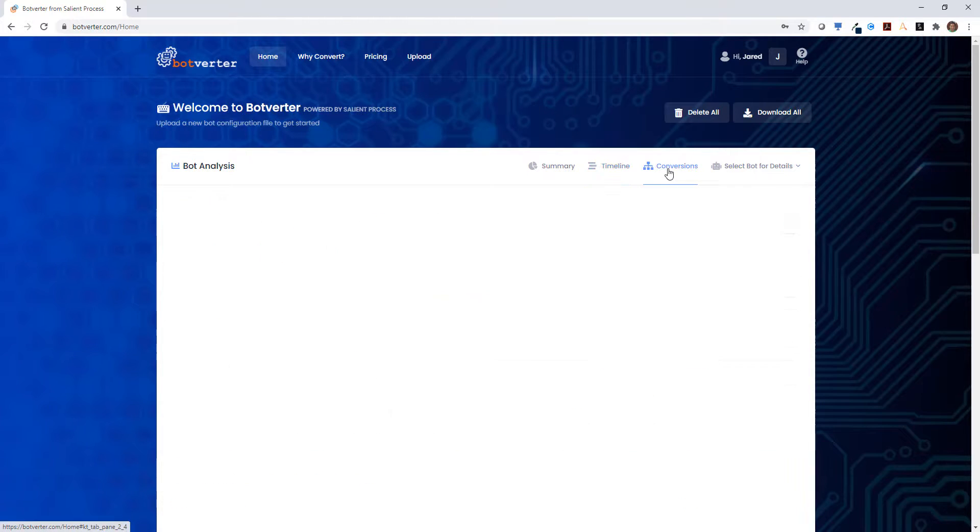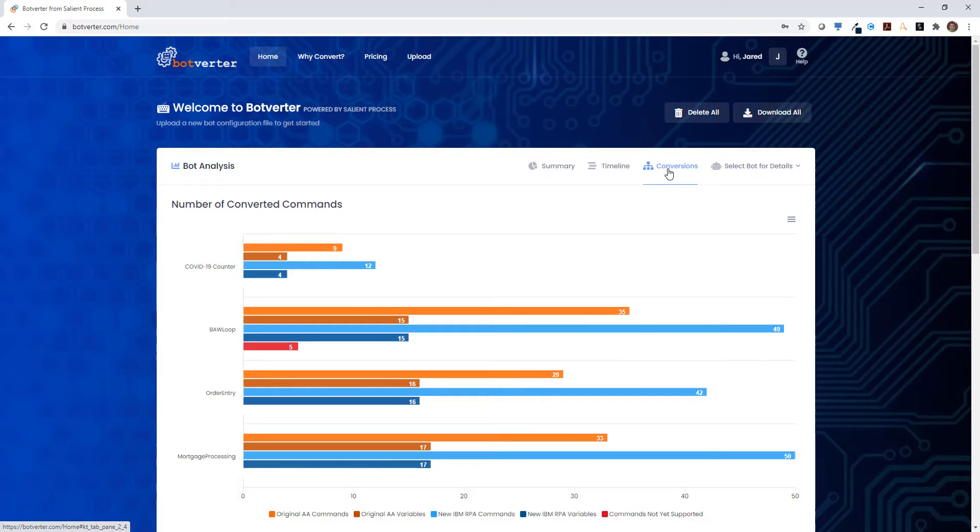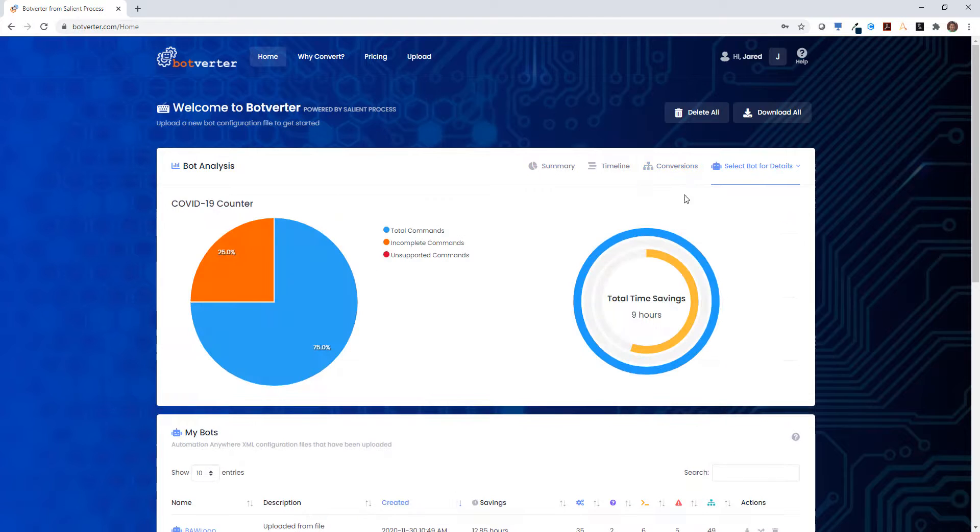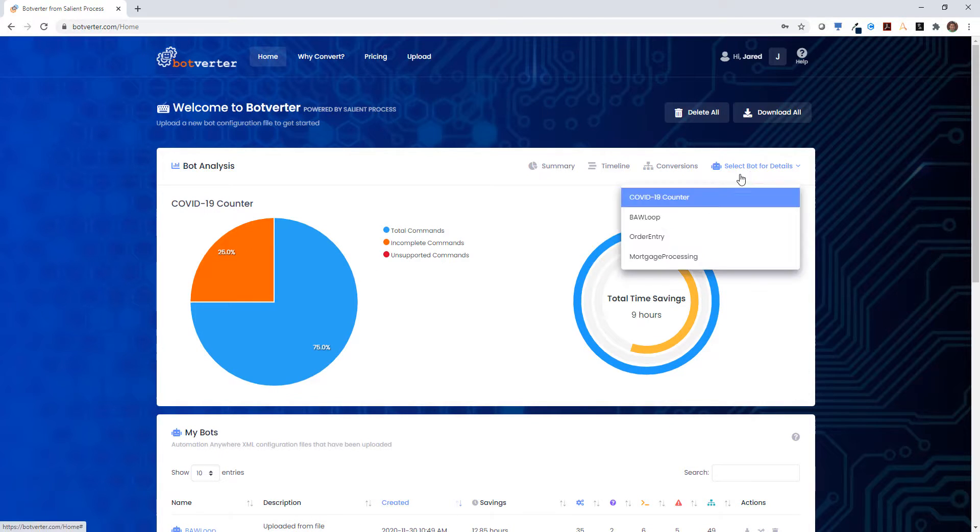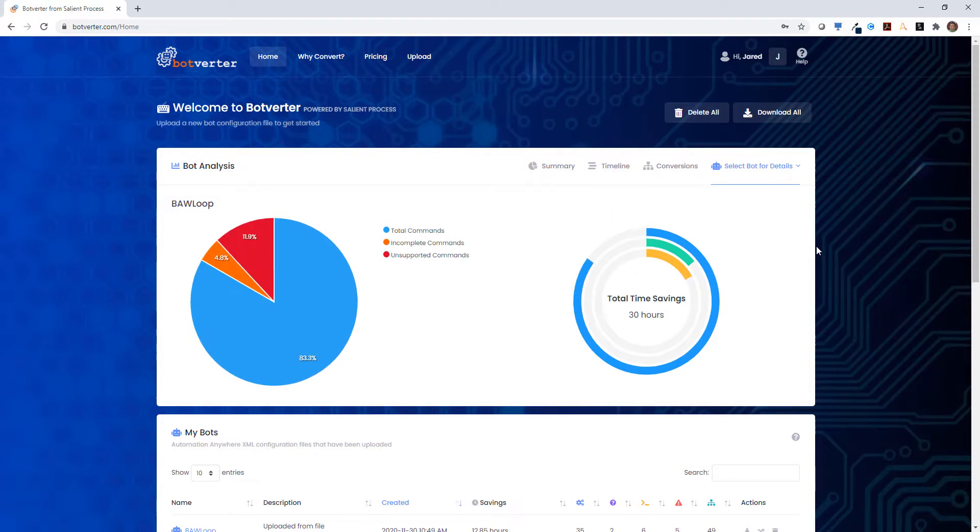We can also view the conversion details of each of the bots at a glance to see how many new commands are created and how many variables are transformed. We can also select any of the bots that we uploaded to get more detailed views on the breakdown.